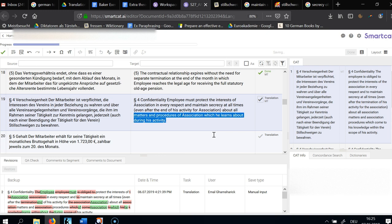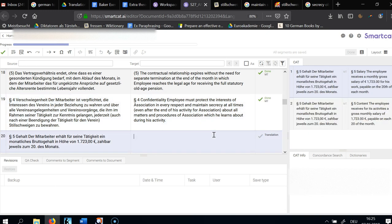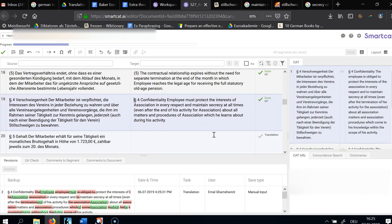Employee must protect the interests of Association in every respect and maintain secrecy at all times, even after the end of his activity for Association, about all matters and procedures of Association which he learns about during his activity. No comma before 'which' because it's not a restrictive clause — that means it applies to all matters and procedures.